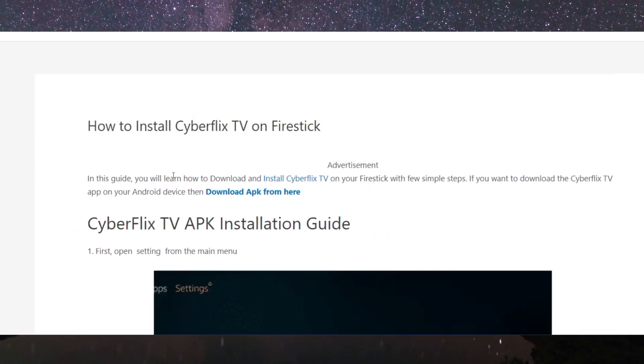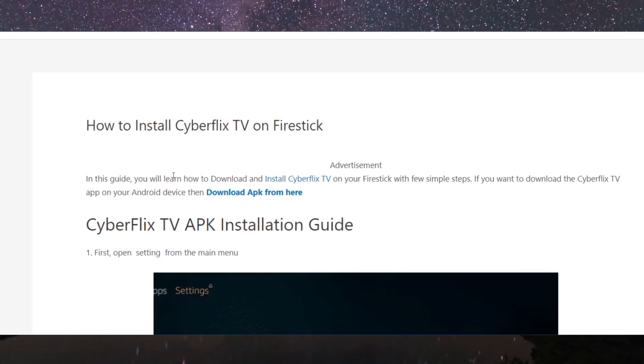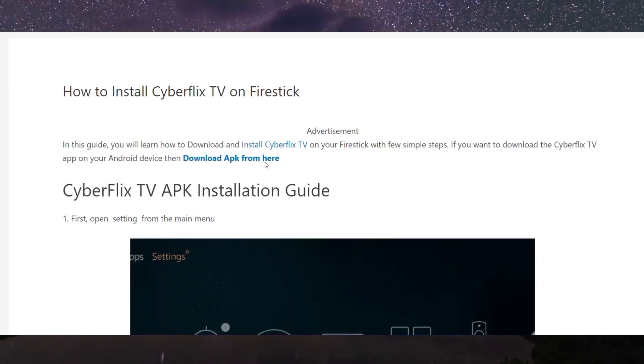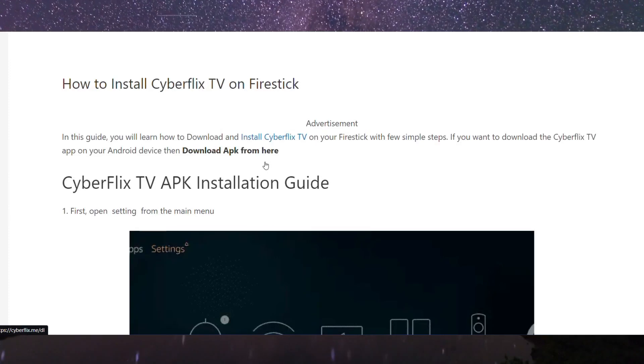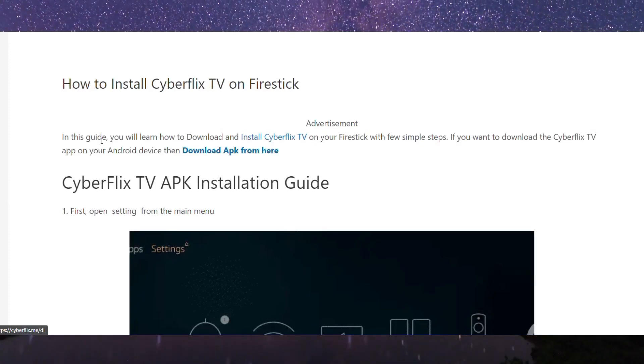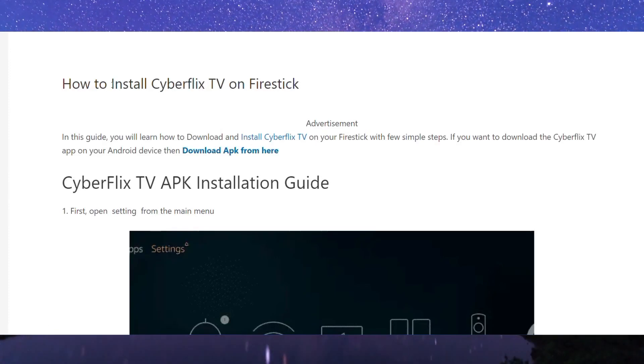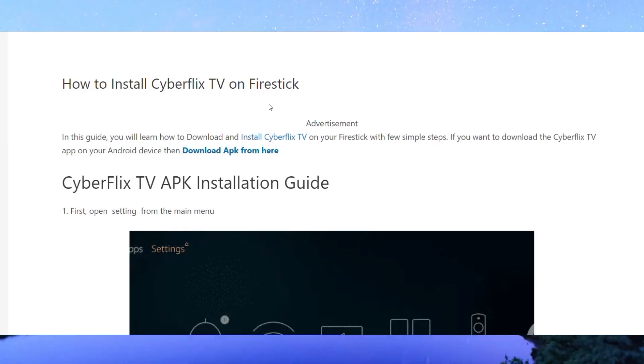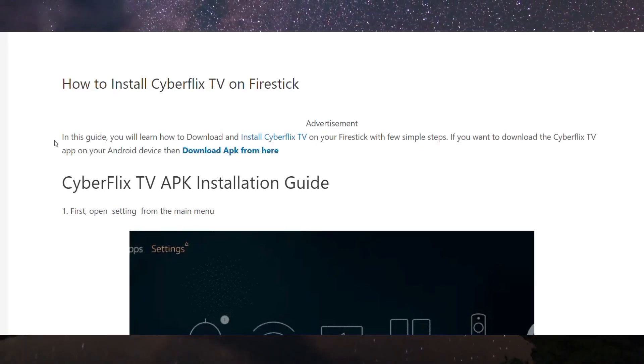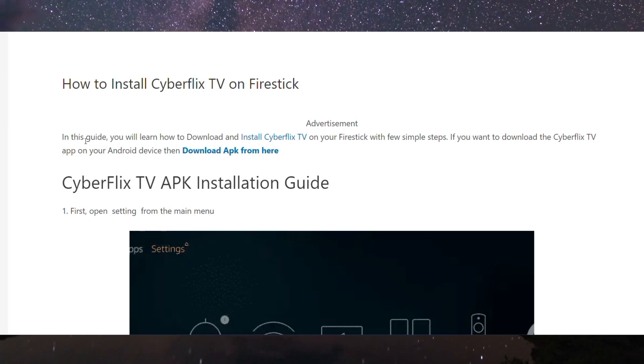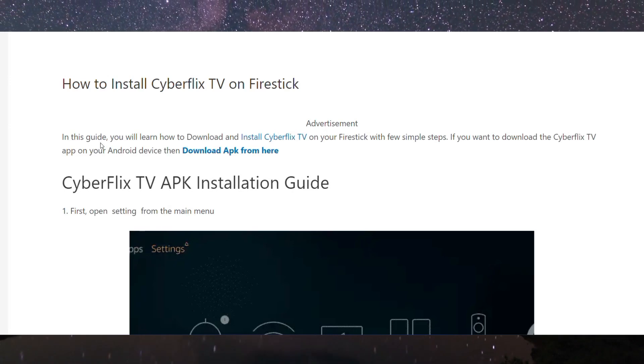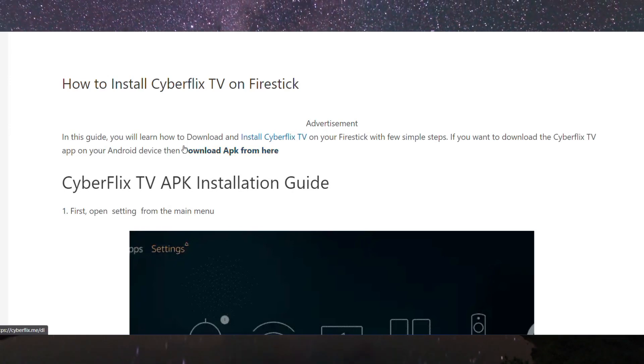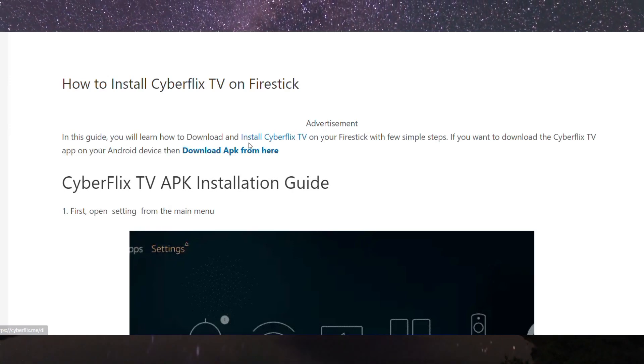How to install the CyberFlix TV application on your Firestick or on any TV or Android TV. First, what you have to do is simply open the main application of your Firestick, that is Settings.